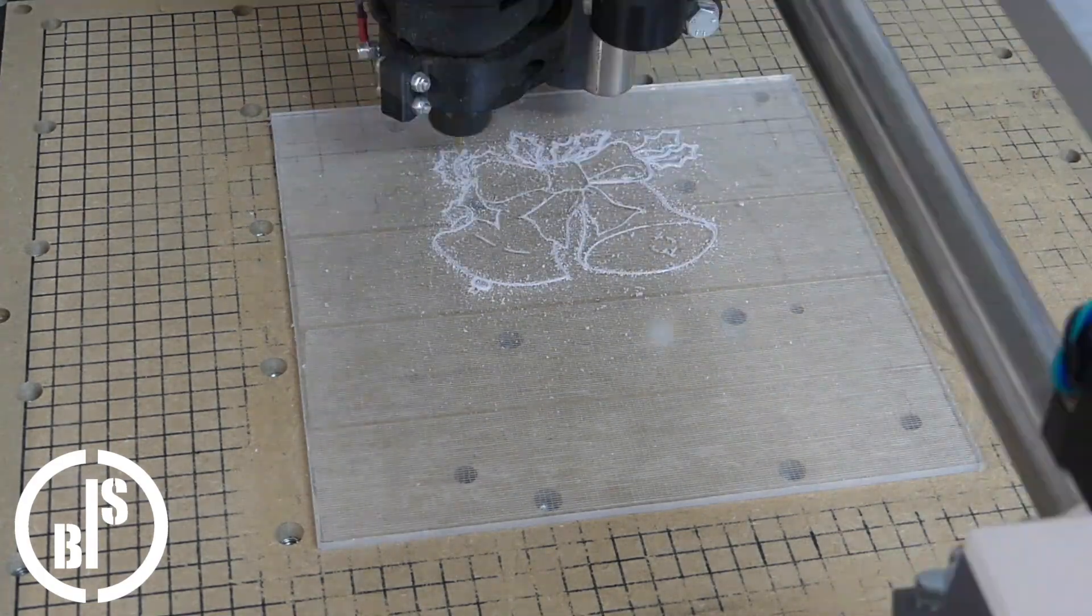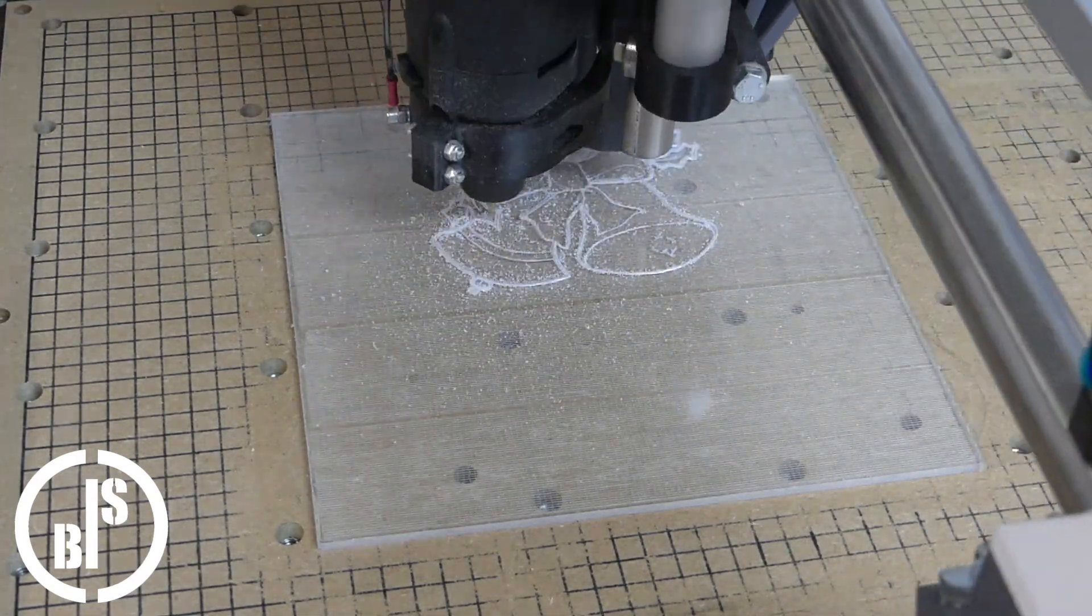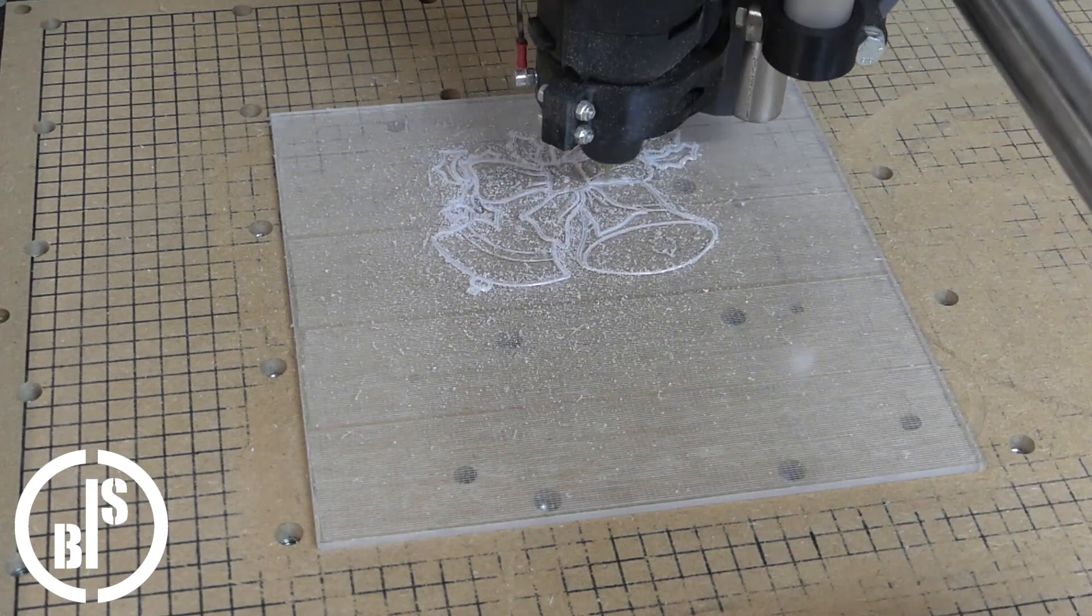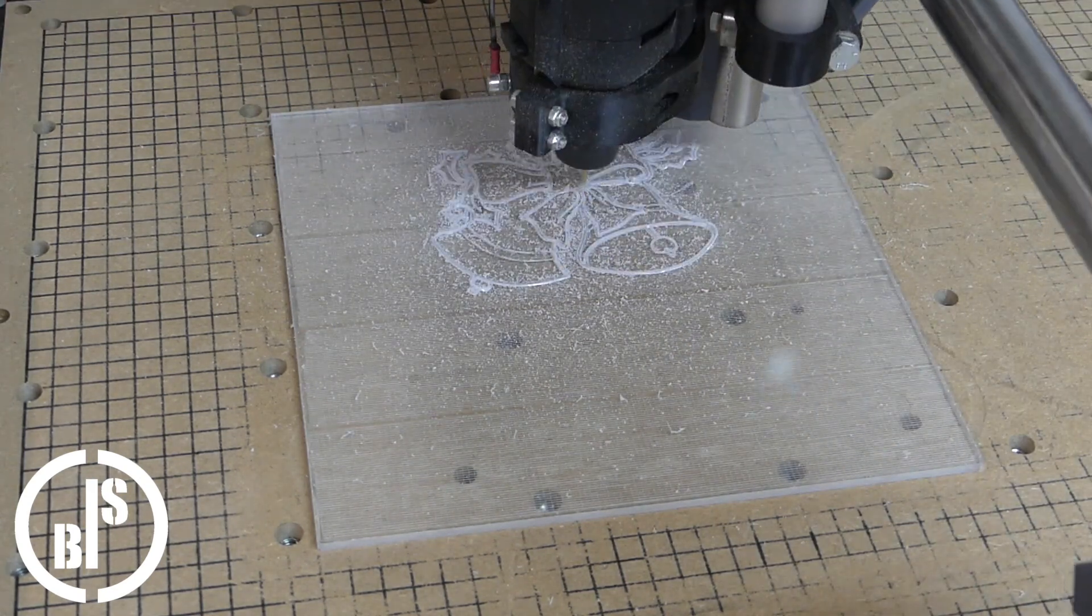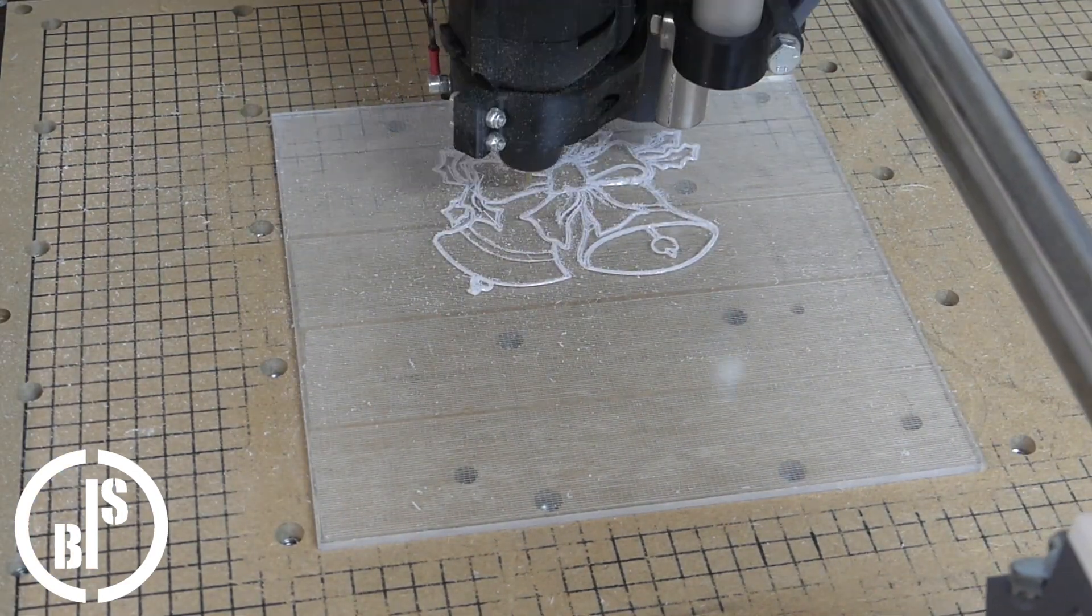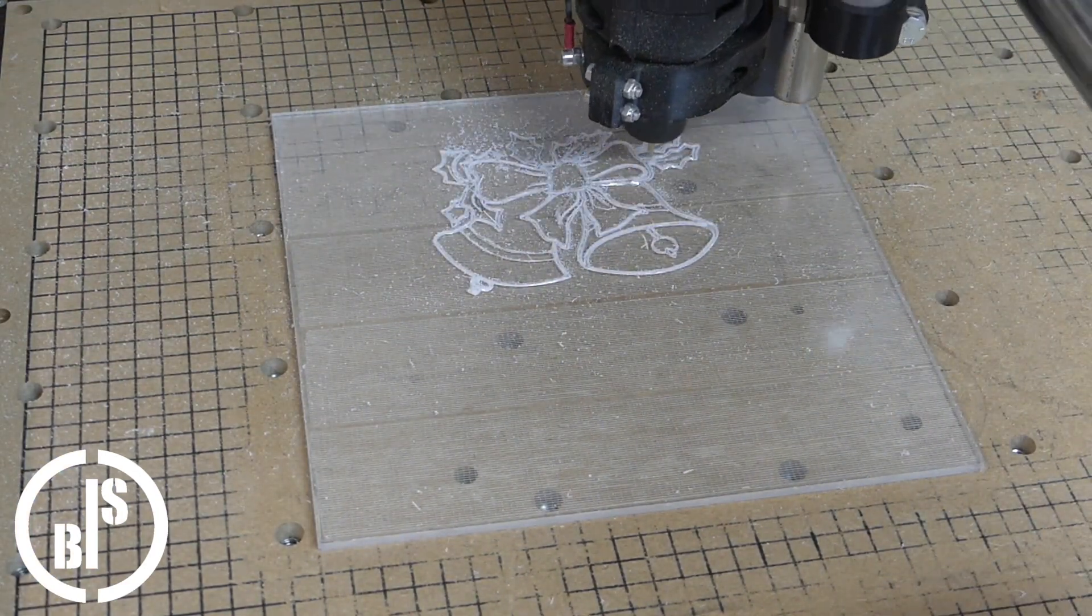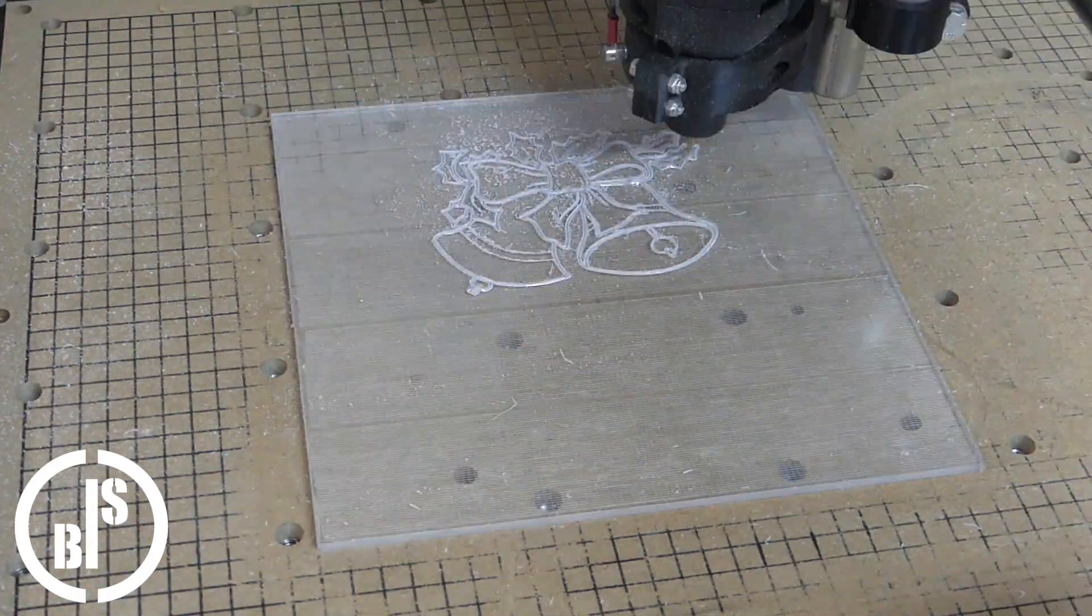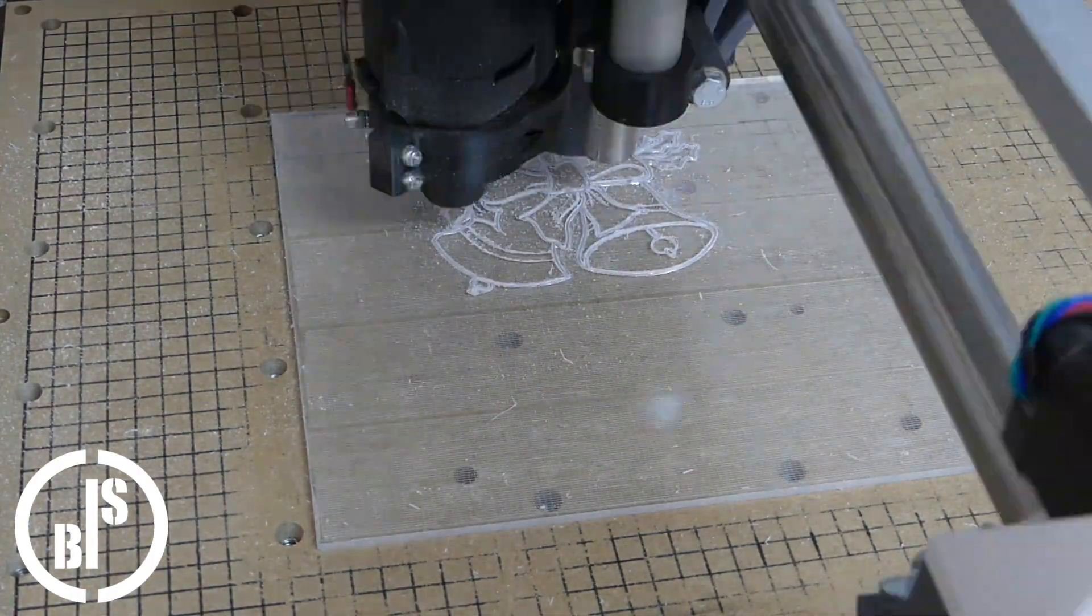The whole disc took over two and a half hours to mill. And the G-code was over 600,000 lines long. Because the engraving was made with the engraving bit with a 0.1 millimeter tip and the feed rate was 1000 millimeter per minute.